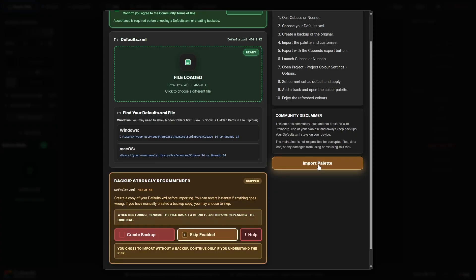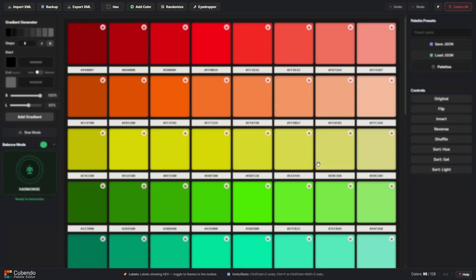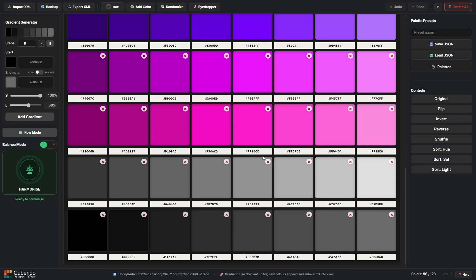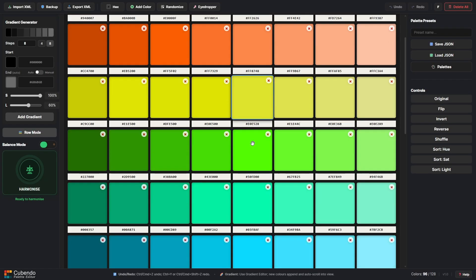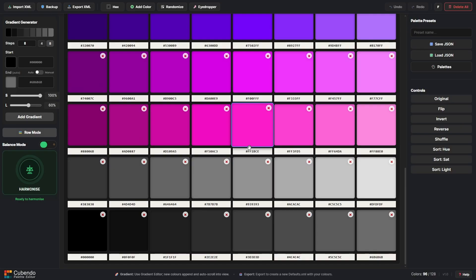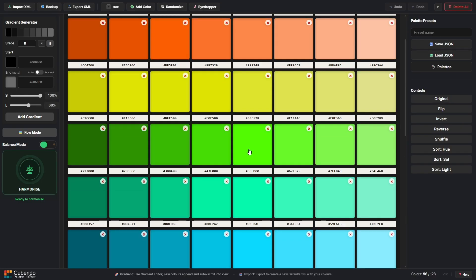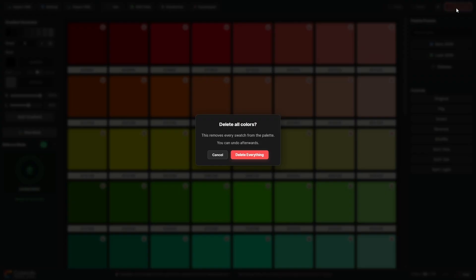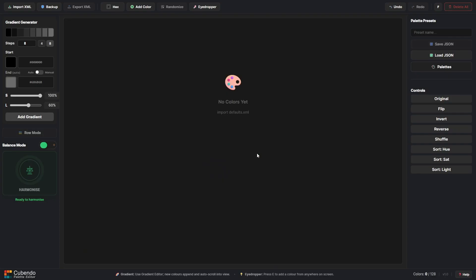I'll import our XML into the editor so we can see the color palette. So this is the palette that's currently assigned to all my Cubase projects and I'm going to remove all of the colors for this palette and start afresh.